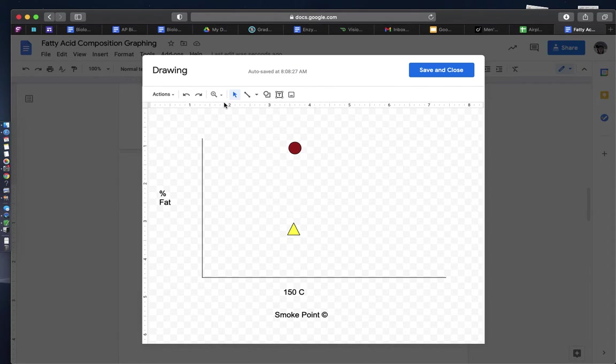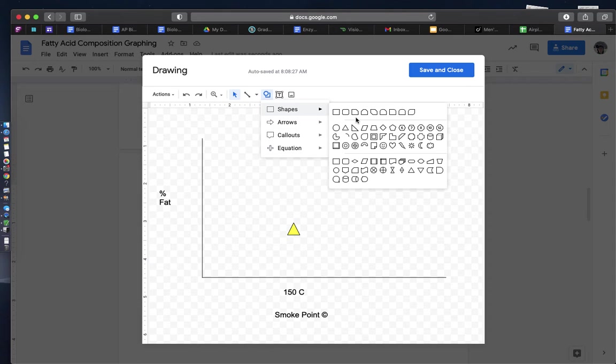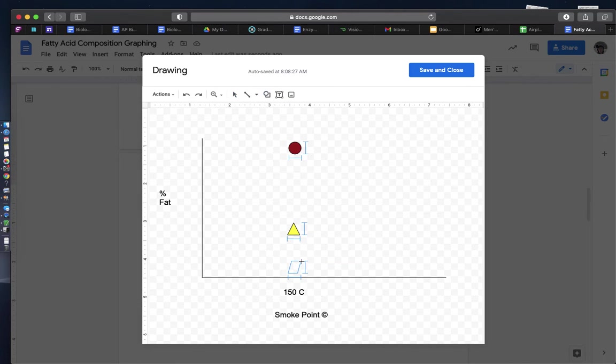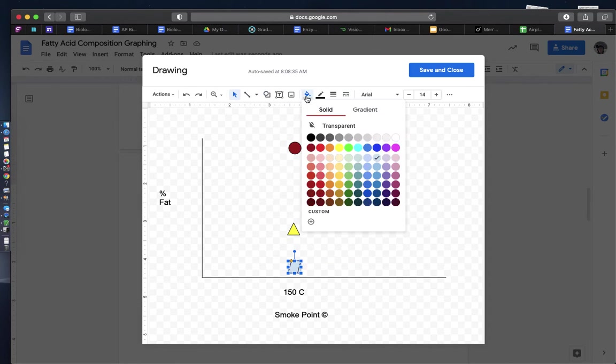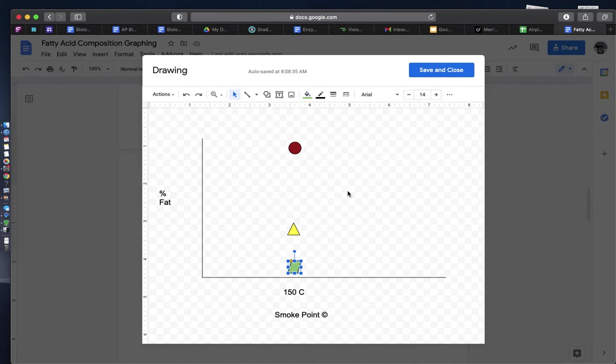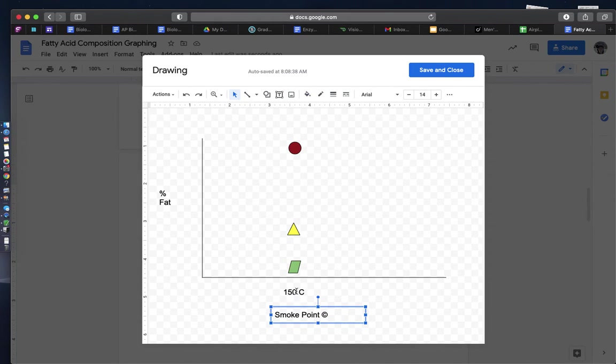And then finally I'm going to have my third symbol, or my third data point, for my polyunsaturated fatty acids. And this is going to be green. So I have three data points for 150 degrees Celsius.